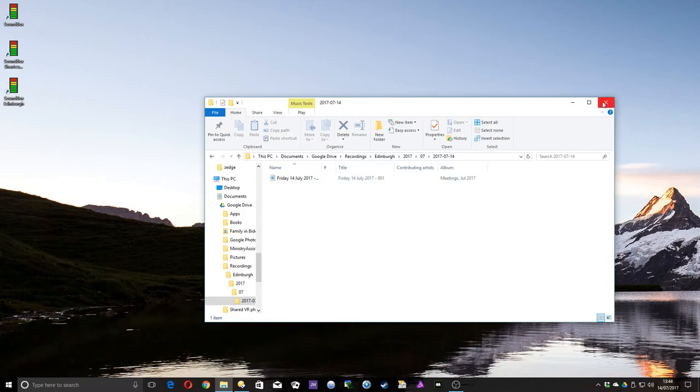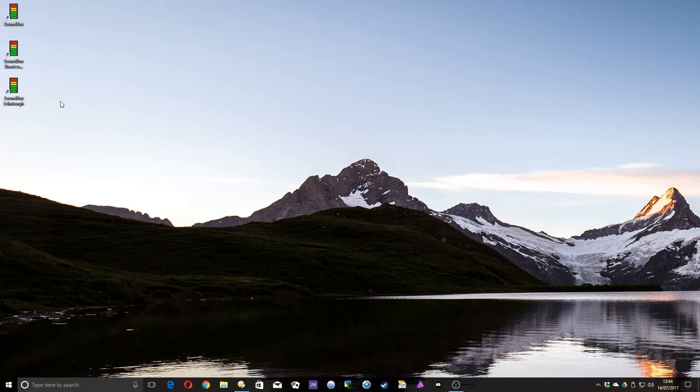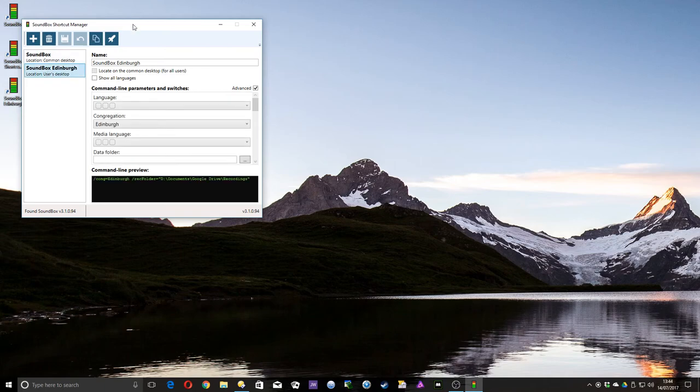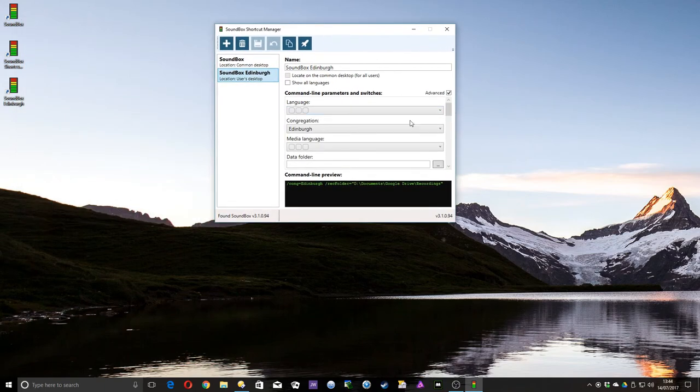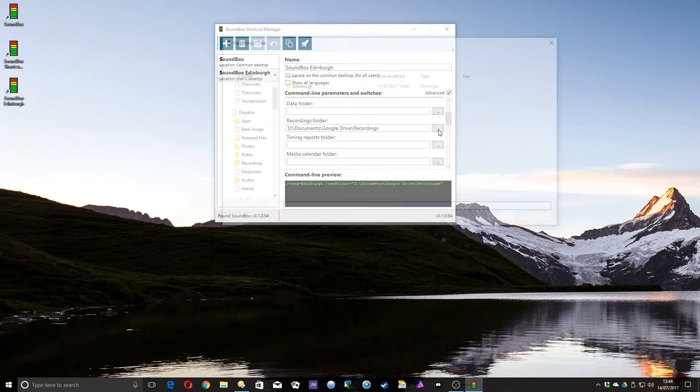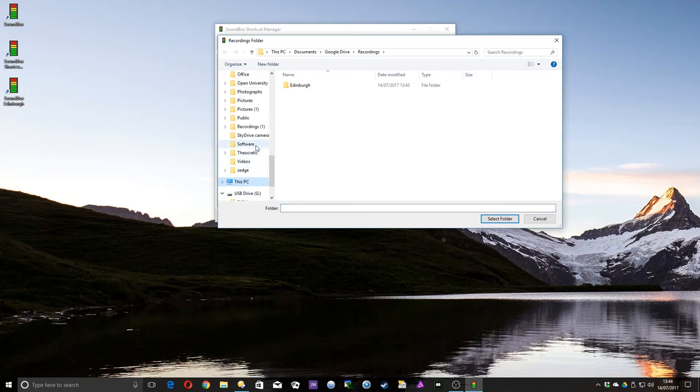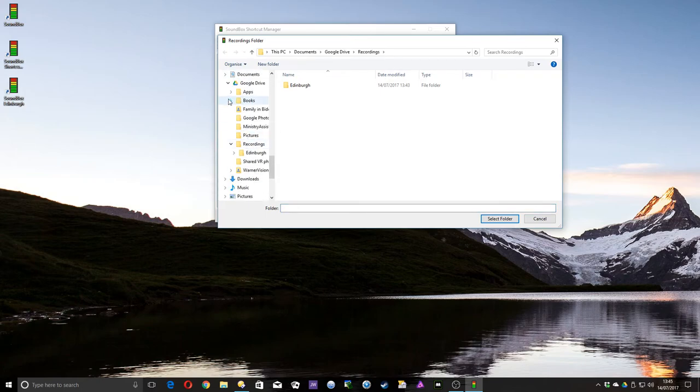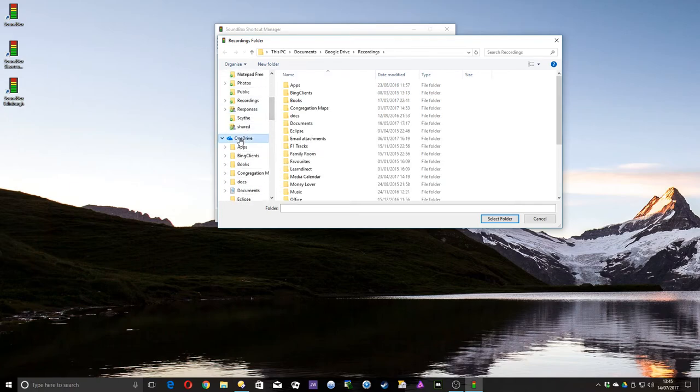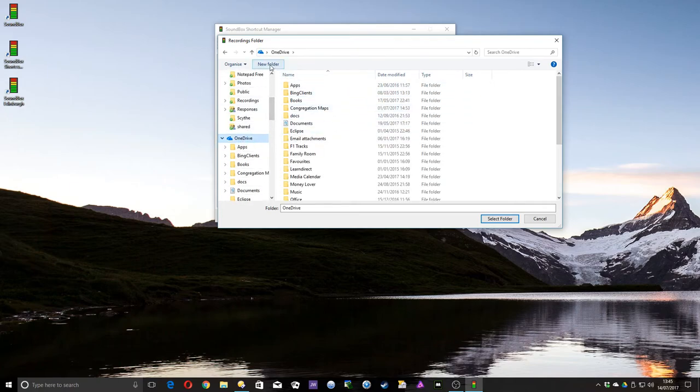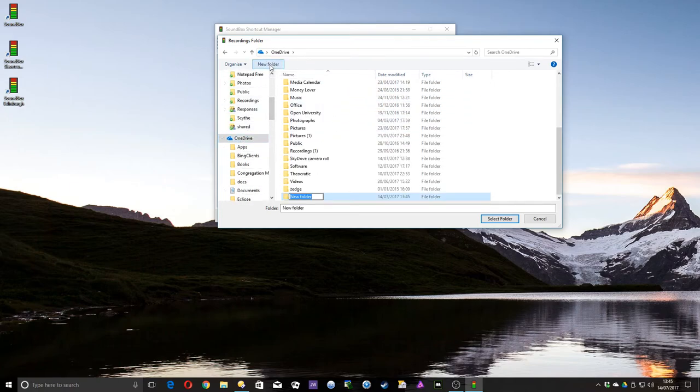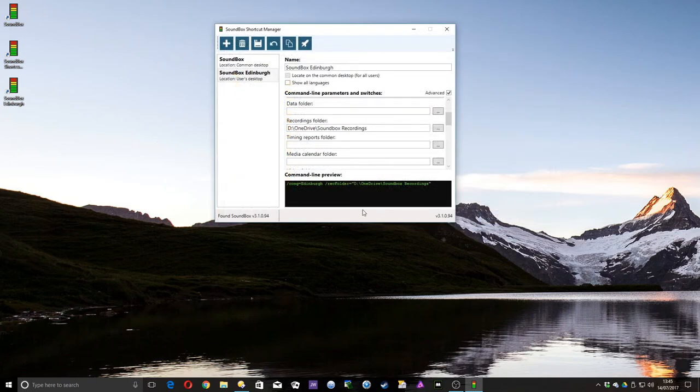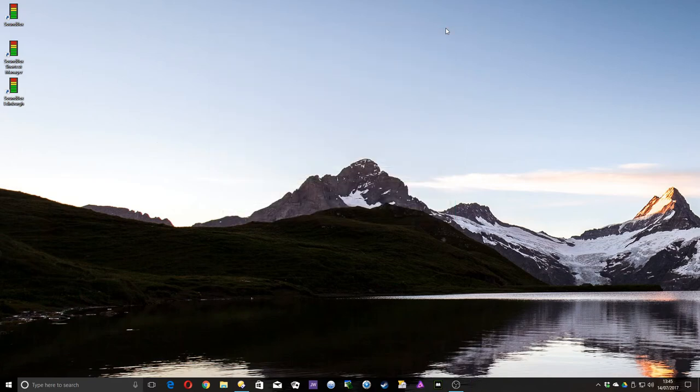And just, repetition for emphasis, if you want to use OneDrive, again, change the shortcut by using the shortcut manager. Click the shortcut you want to change. Make sure everything else is set correctly, but go down to Recordings. This time, instead of Google Drive, we'll put it in OneDrive, which is up here. Let's go to OneDrive, and we'll call it a new folder called Soundbox Recordings. Click Select Folder, Save, close that.